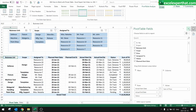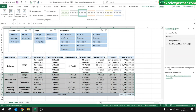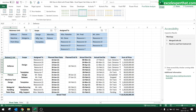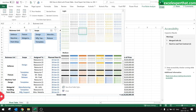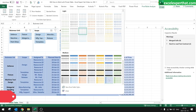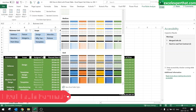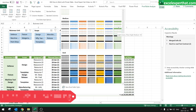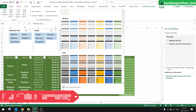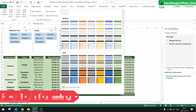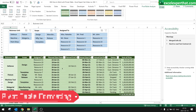If you'd like to color your table for a better presentation, click on the table, go to the Design tab, and select any format that suits your presentation. I would like to have this format — you can see the table has been formatted properly.